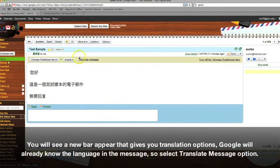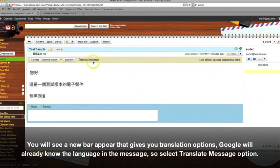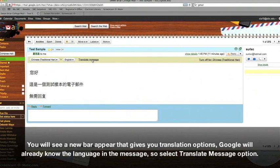You will see a new bar appear that gives you translation options. Google will already know the language in the message, so select Translate Message.